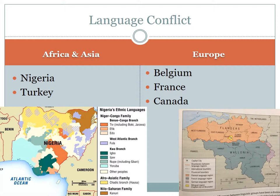In France, the government passed a law in 1975 that banned the use of foreign words in advertisements, television and radio broadcasts, and official documents, unless no French equivalent could be found. Then in 1992, France amended its constitution to make French the official language. And in 1994, another law was passed to stop the use of foreign words — mainly English — with a hefty fine imposed for violators.